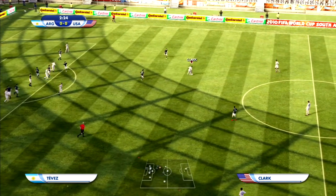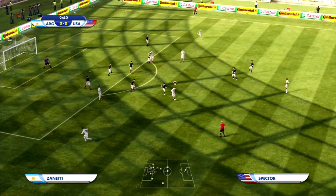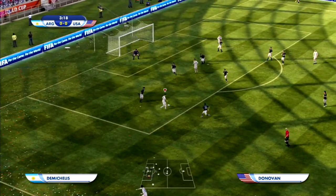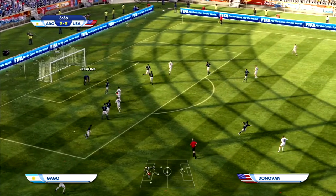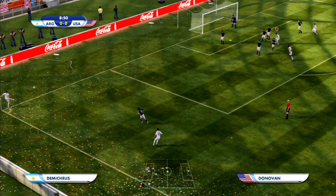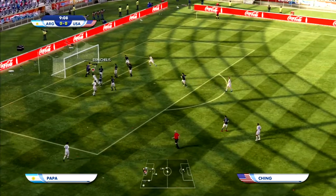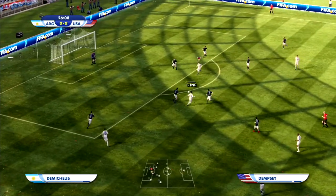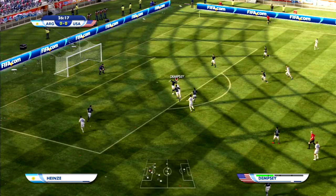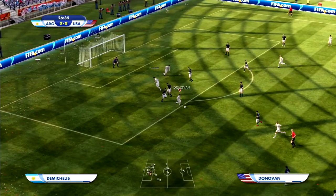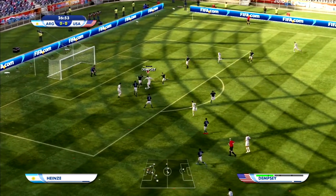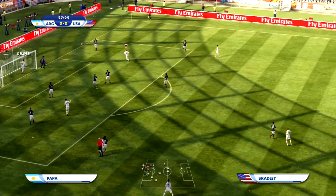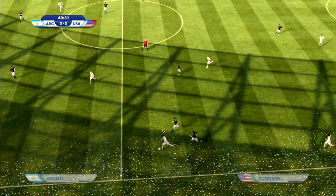Early in the match, the US is looking to take the lead. Donovan dribbles into the center and shoots on goal, but Andijar is able to make the save. On a later corner kick, the ball somehow bounces inside the six-yard box. Dempsey gets a great chance to score from inside the six-yard box but is not able to make contact.